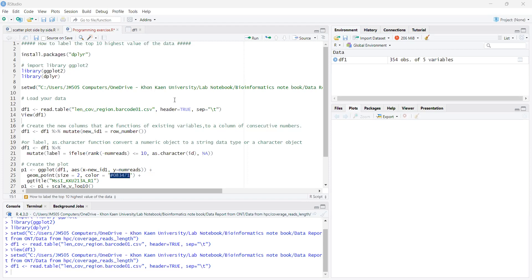Most of us already know about how to generate beautiful plots and figures in R programming by using ggplot2 and ployer package. But today, as an improvement, I would like to present how to label the top 10 highest values of the data of interest in this presentation.